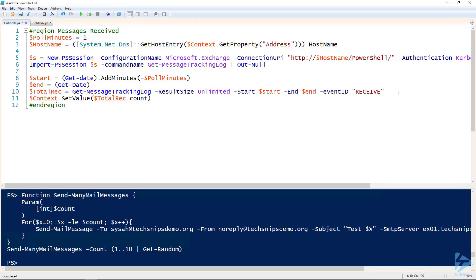That is how you use PowerShell and WhatsApp Gold to graph your email volume on an Exchange server. Thank you.